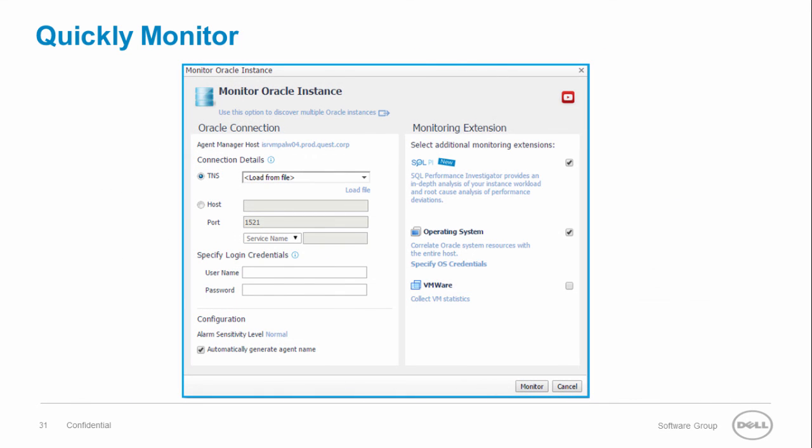Deploying Foglight for Oracle is an extremely straightforward process. Once provided with the connection details, your Oracle instance is immediately being monitored.